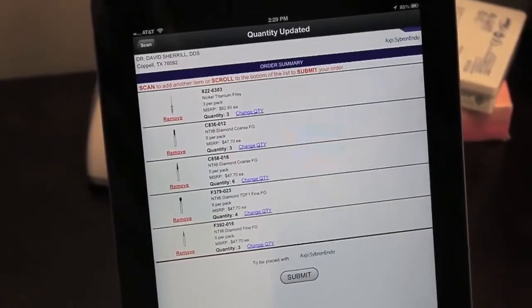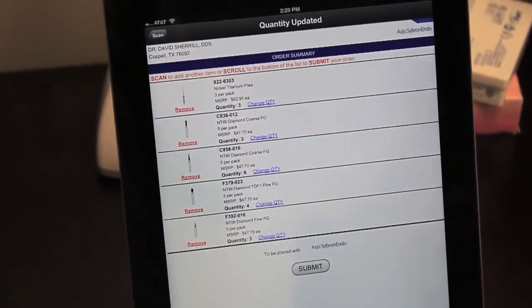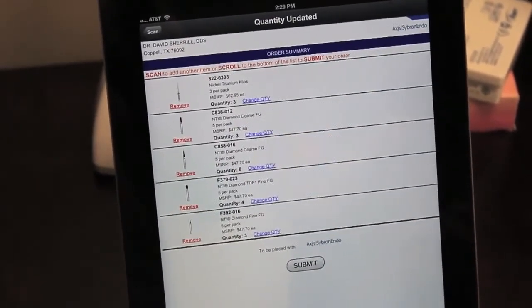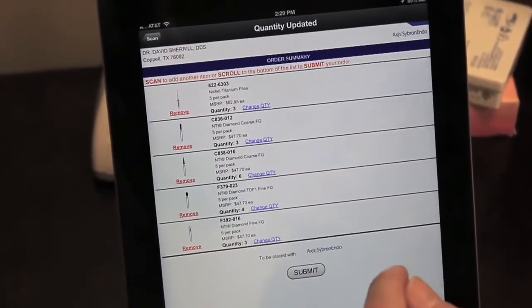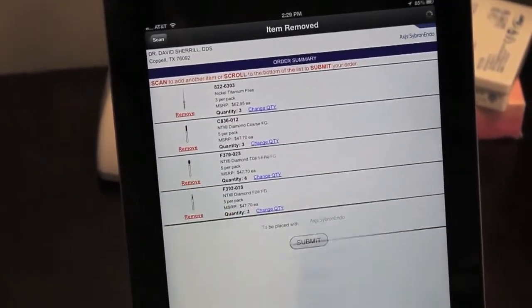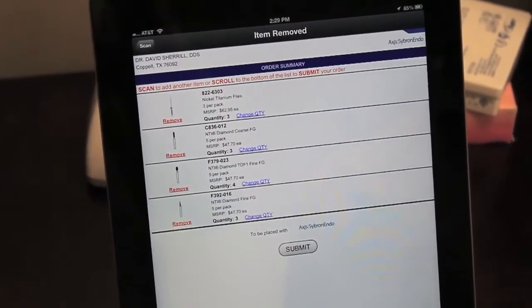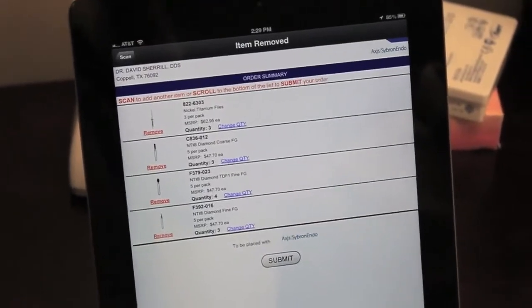Let's say this item I didn't want on the order, or I've changed my mind, decided I didn't want a quantity of six. I don't want any at all. I can click Remove, and it removes the item from the order. It's that simple.